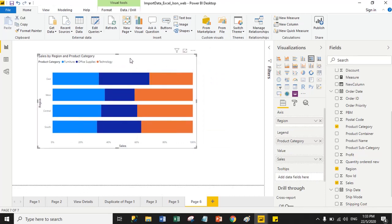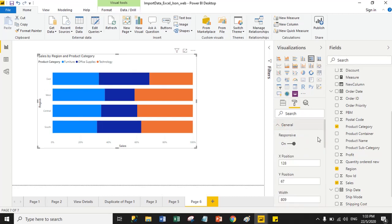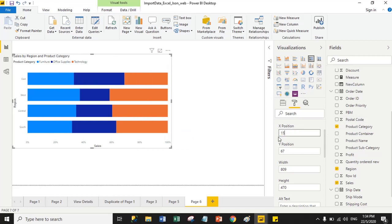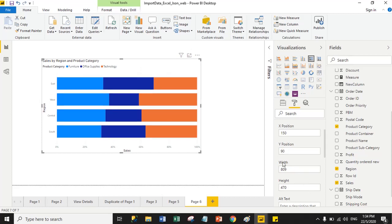Select the chart, go to the Format tab. Here we have many properties: General, Legend, Y-axis, X-axis, Data Colors, Data Labels, and Titles. Using General properties you can set the X position, Y position, width, and height. Right now my X position is 128, so I changed it to 150. The Y position is 67, so I changed it to 90 pixels. You can also change the width and height.